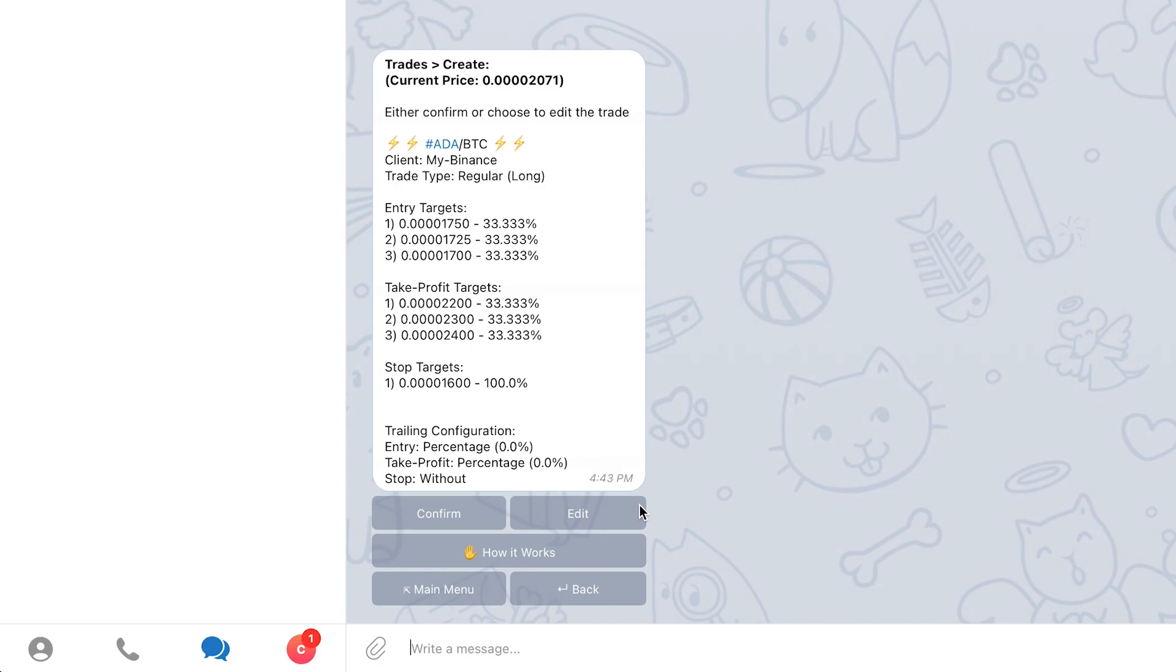If after reviewing your trade information you still want to continue with the trade creation, click the confirm button. If you wish to edit some of the trade details like the target prices, the strategies or the trailing configuration, click the edit button.